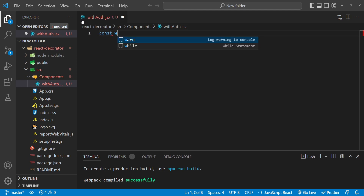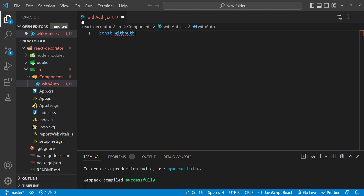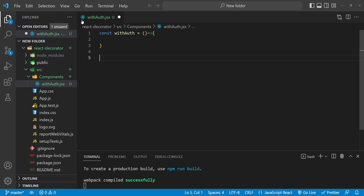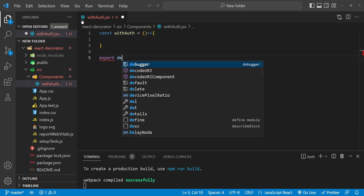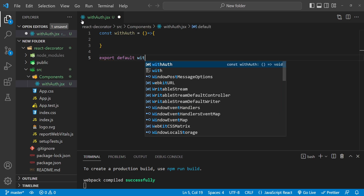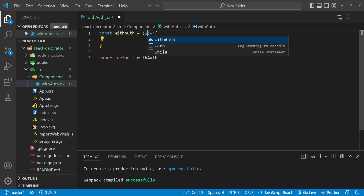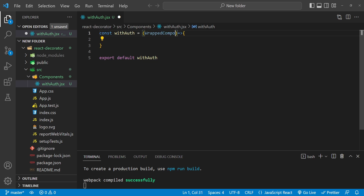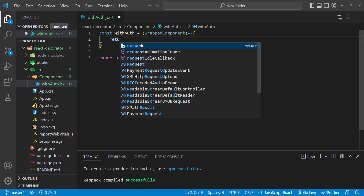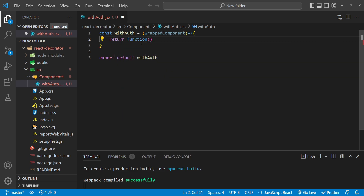The first thing I will do is create a function with the name 'withAuth' — it's an arrow function — and then we will export it as a default module with 'export default withAuth'. This withAuth function is going to accept a component as an argument, decorate it, and return the decorated component. We will implement the decorator pattern using this withAuth higher order component, returning the decorated component as a function component.